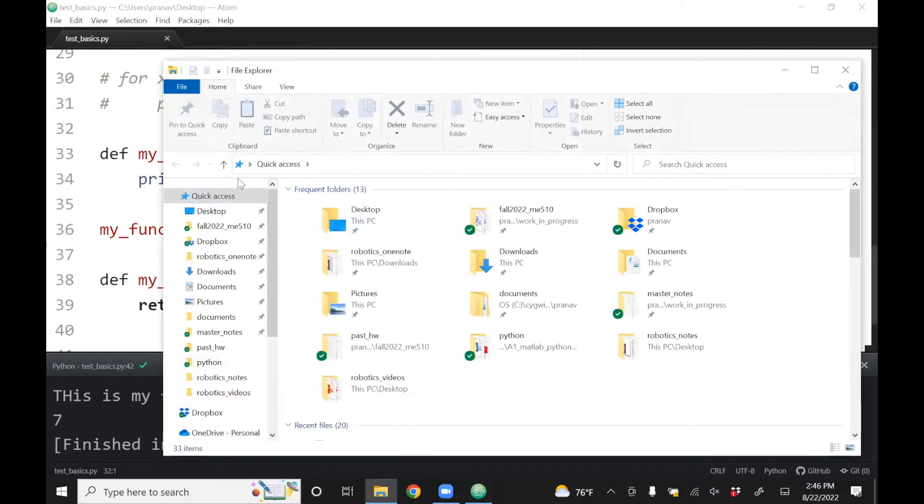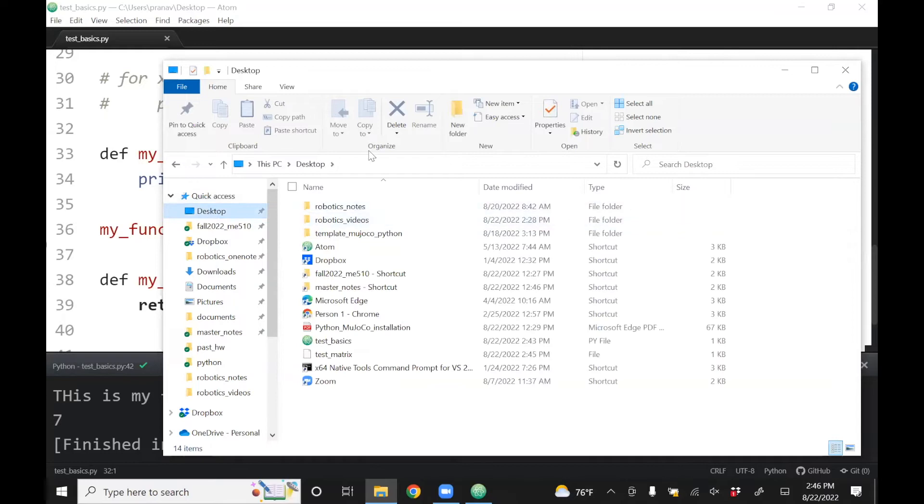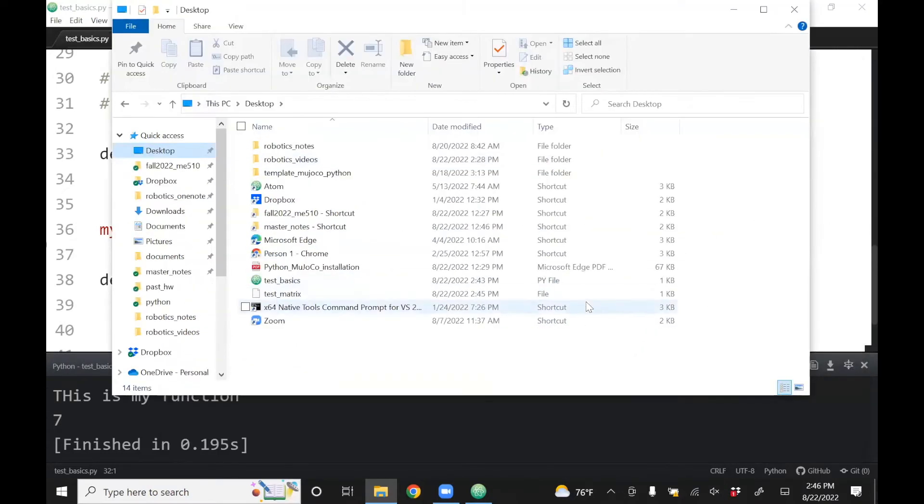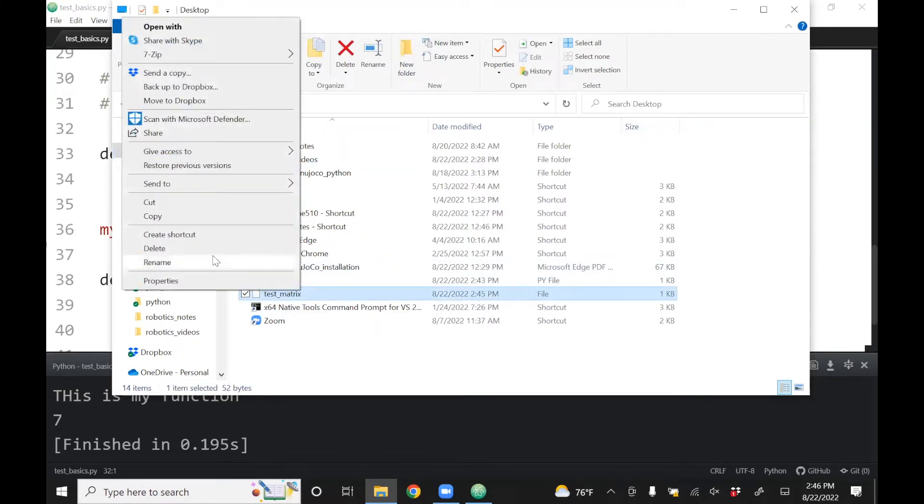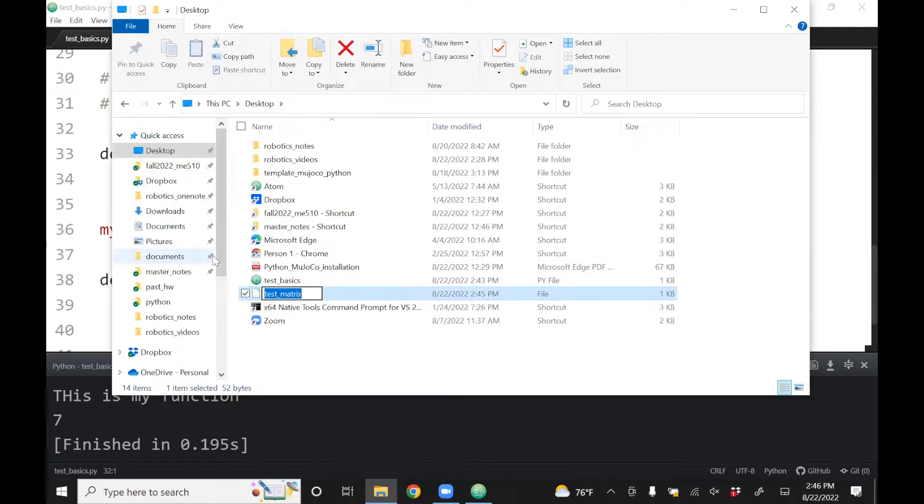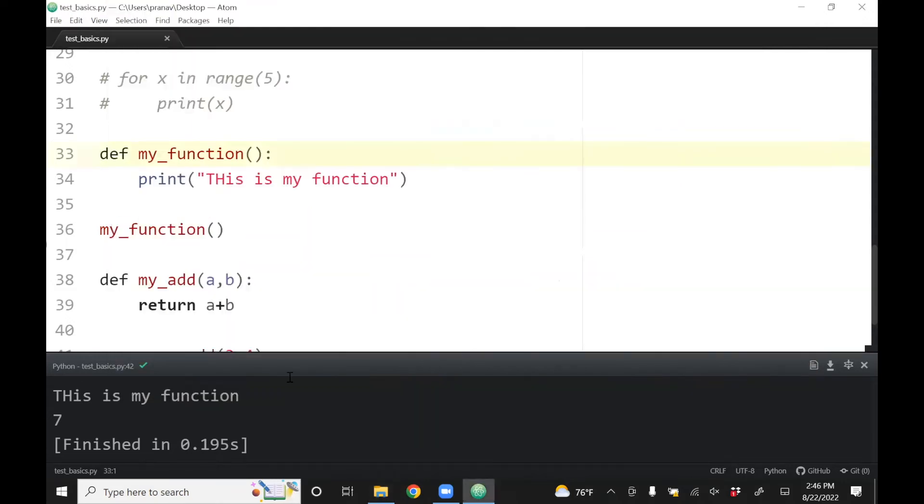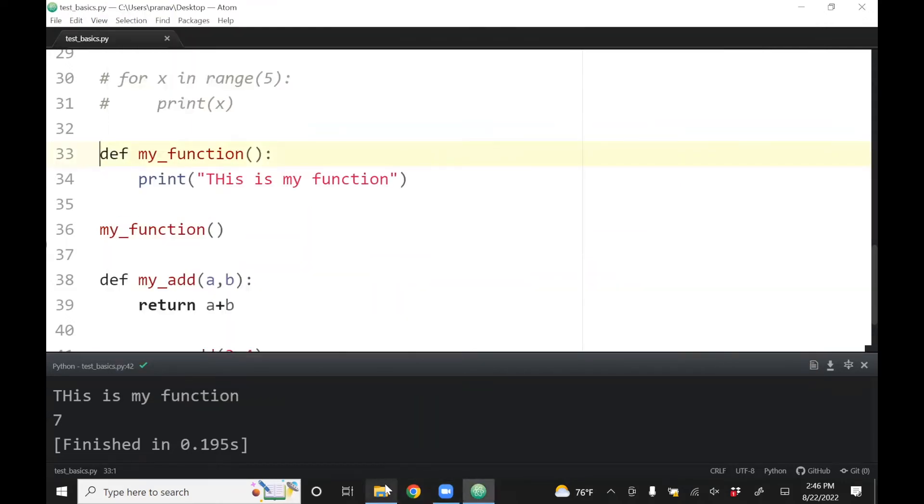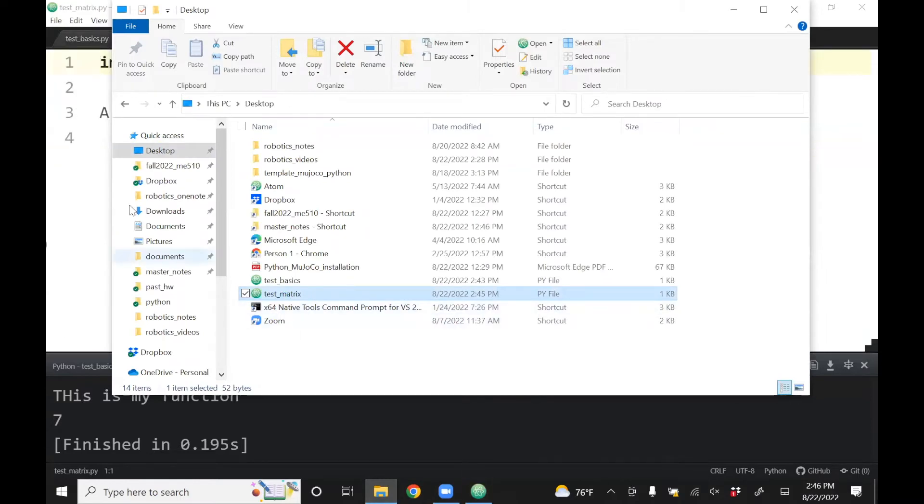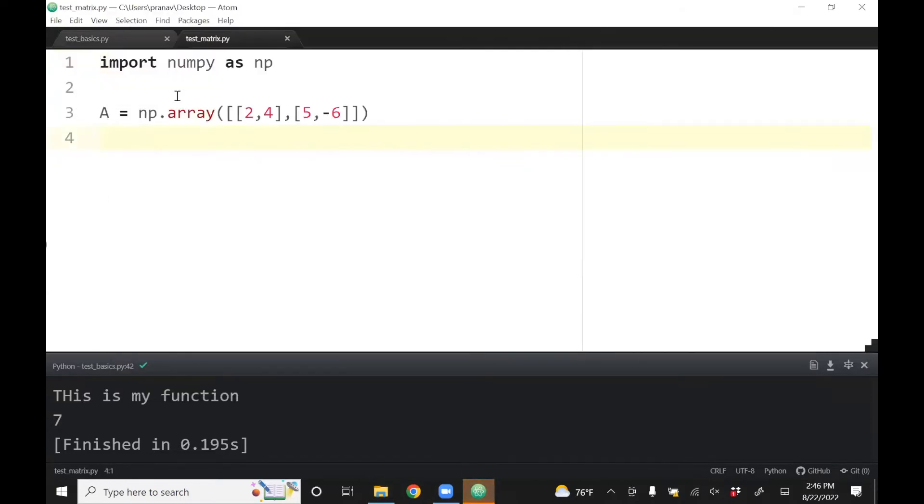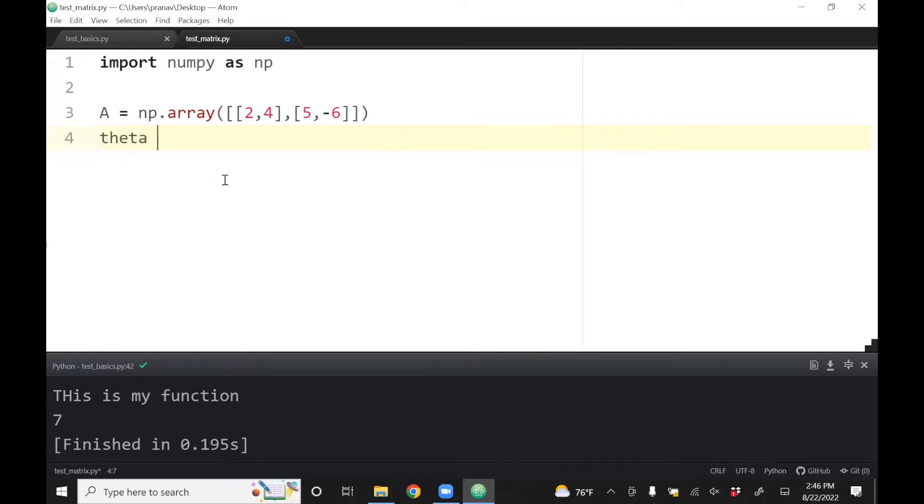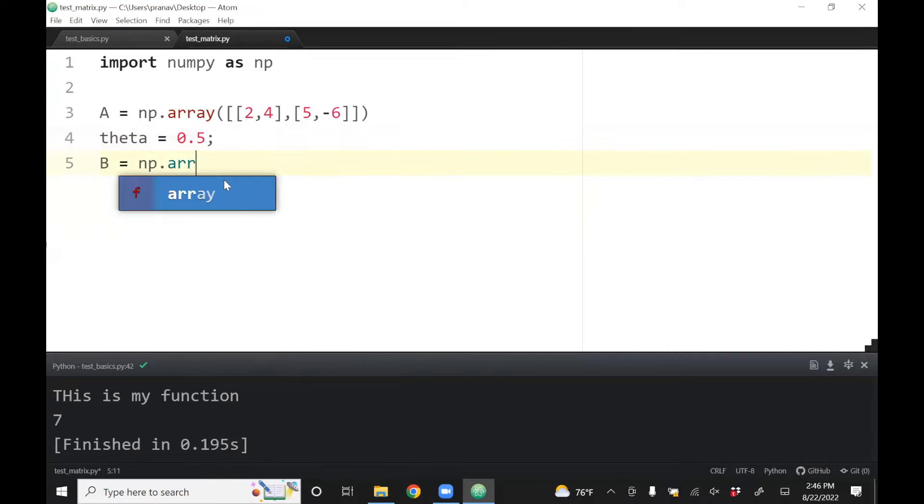Now you can see it's different. By itself, if I run this, nothing will happen because it's not set to print or do anything. I'm going to define another matrix, B equals np.array.